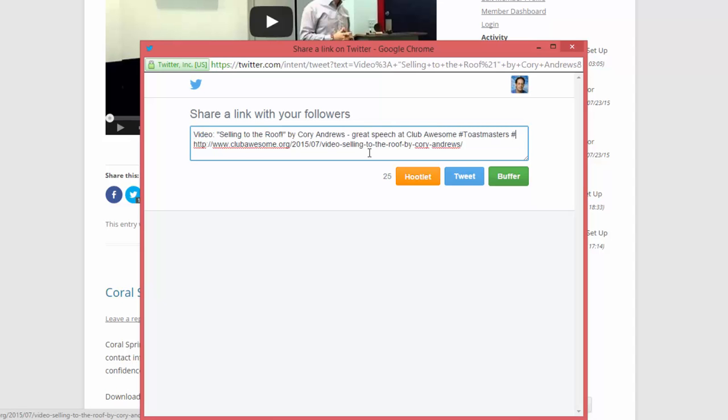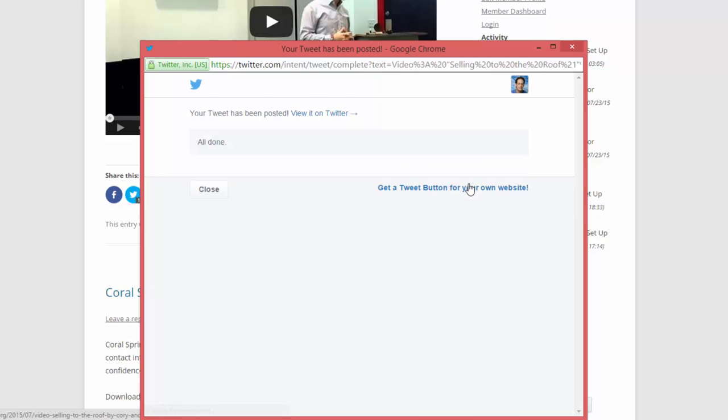Add a few words, a couple of hashtags, and we have a nice tweet for Twitter. Now to do this, we've used a platform called WordPress.